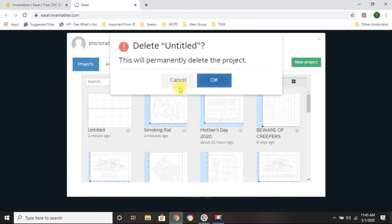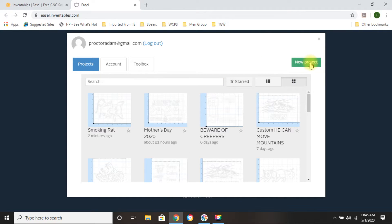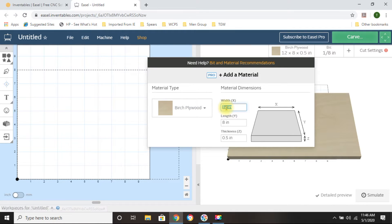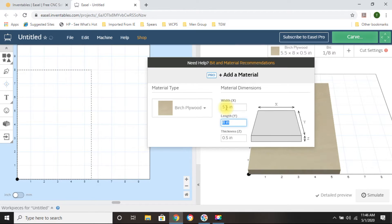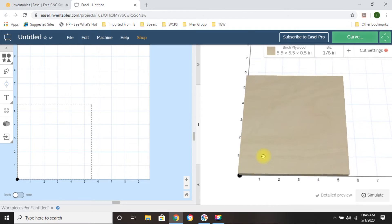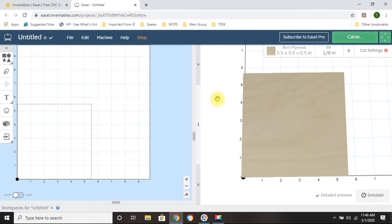So what we're going to do is click New Project. Here's where you do everything. The first thing you want to do is figure out the size of the material you're going to use. I'm going to go with five and a half by five and a half. I work in inches — some people work in meters or millimeters, but I prefer not to. So Easel will show you this is your piece of wood measured at five and a half by five and a half.